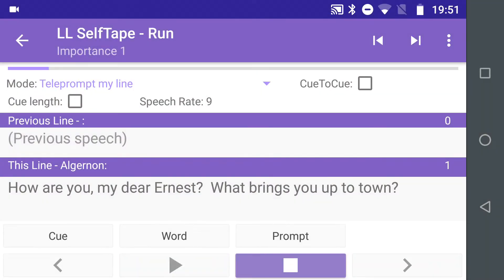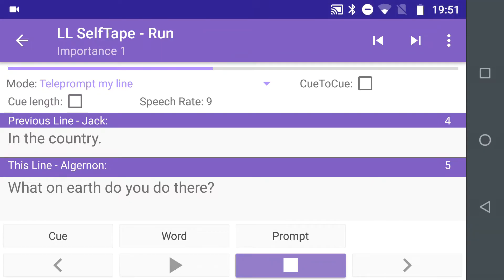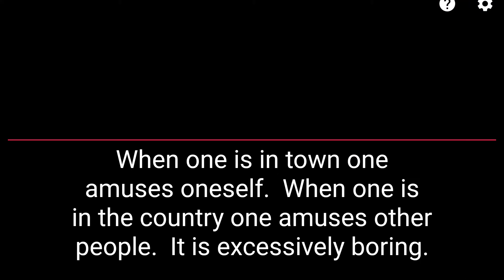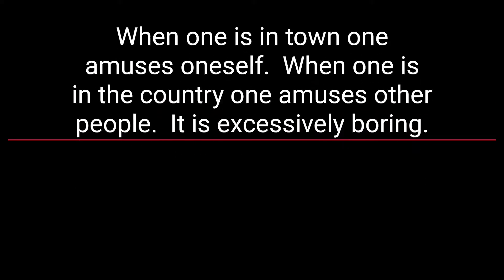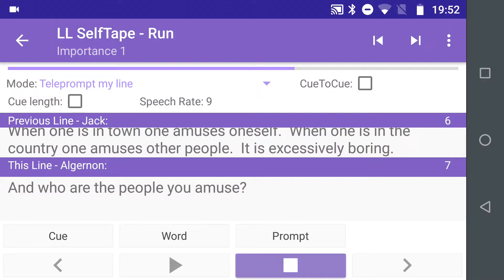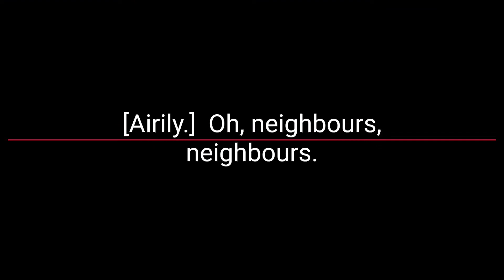LineLearn includes a teleprompter or autocue feature to display your lines when learning or recording a script. Lines can be scrolled up the screen automatically at a set speed, but you may get better results if you control the scrolling process manually using a handheld Bluetooth VR game controller or even a Bluetooth camera remote control.